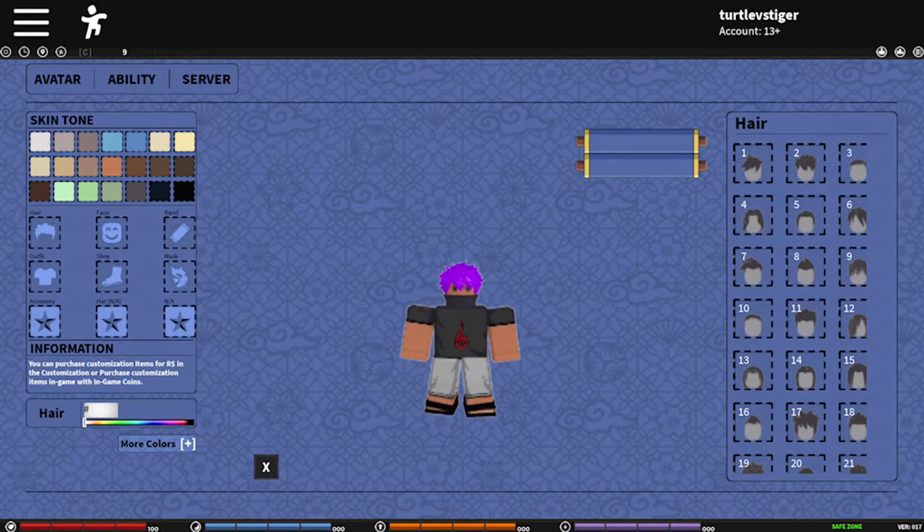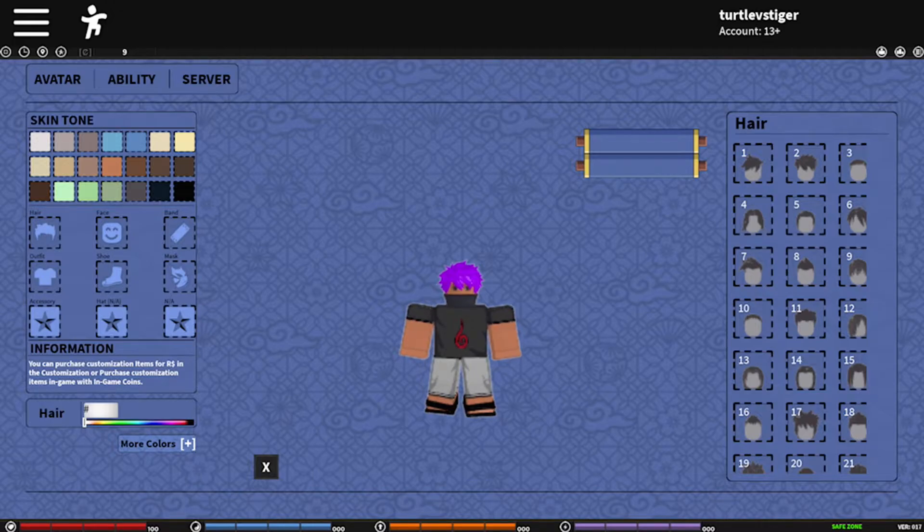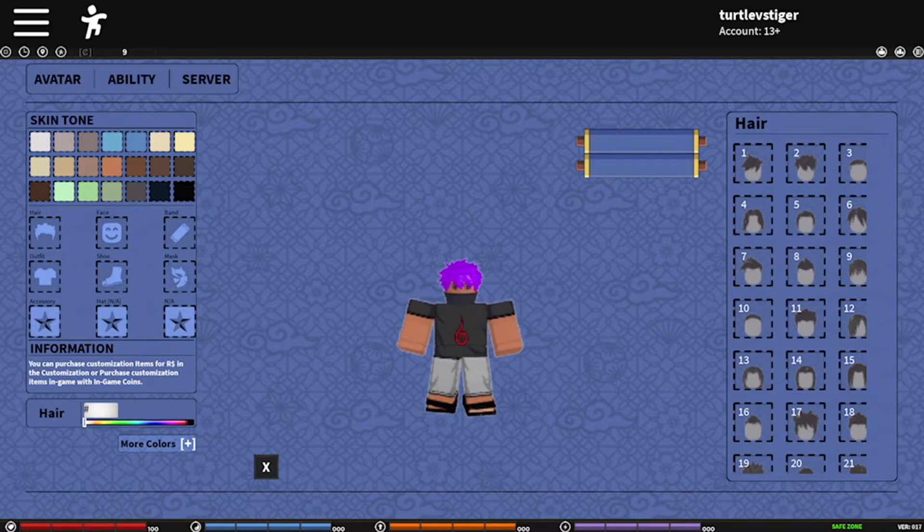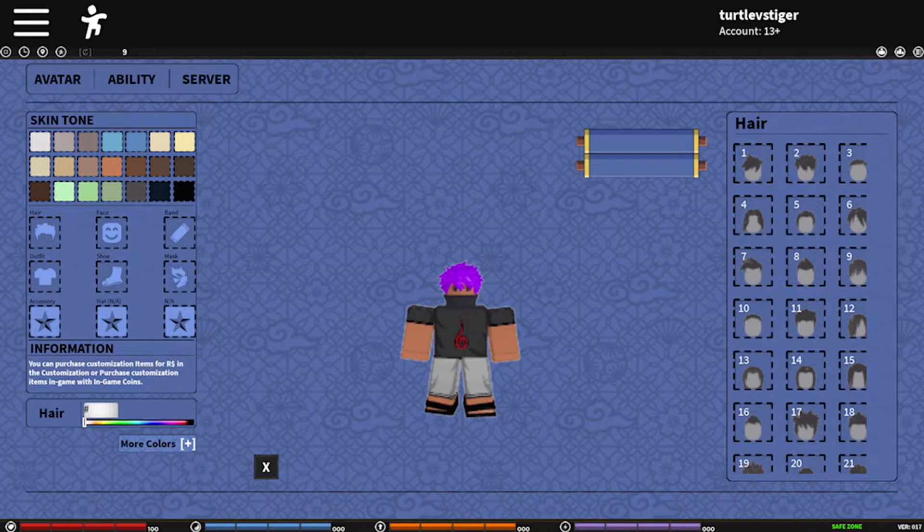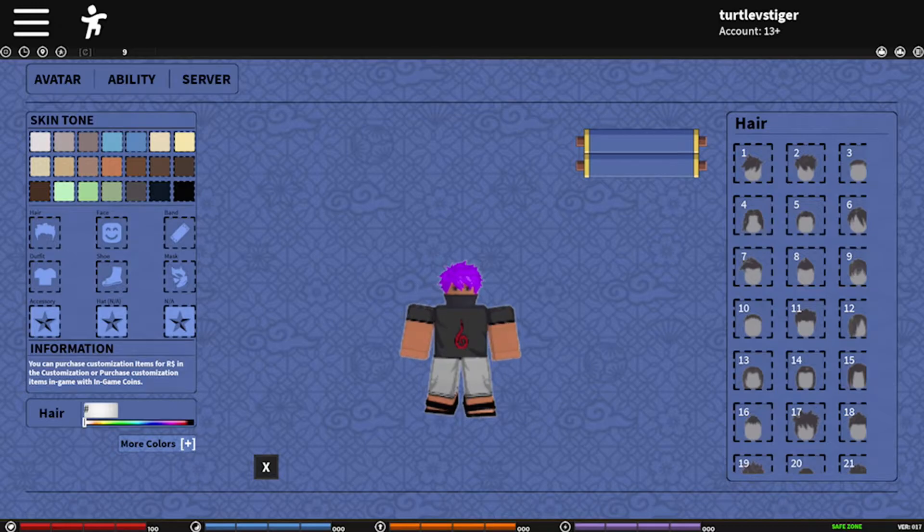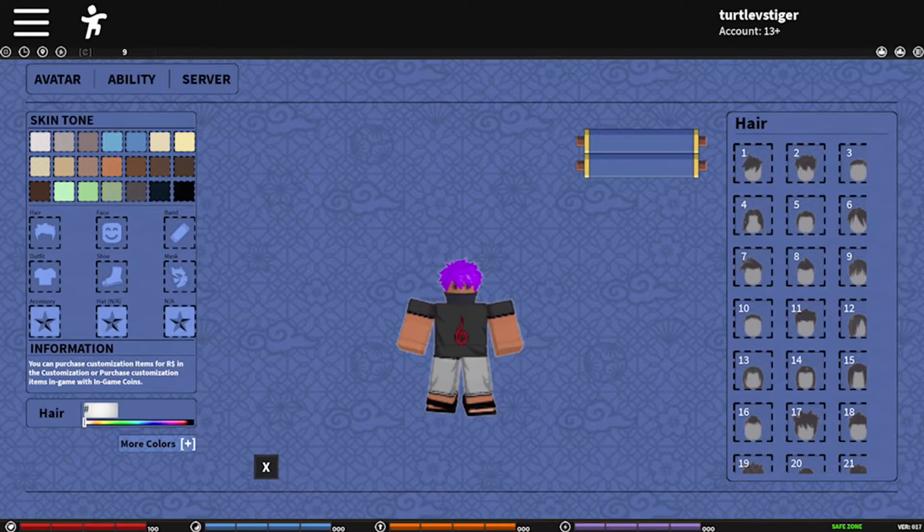As you can see, I'm on my backup profile, my backup account or my second account you could say, because my first account got banned for a day because I didn't know that I couldn't leave the default models in my place that I was working on.